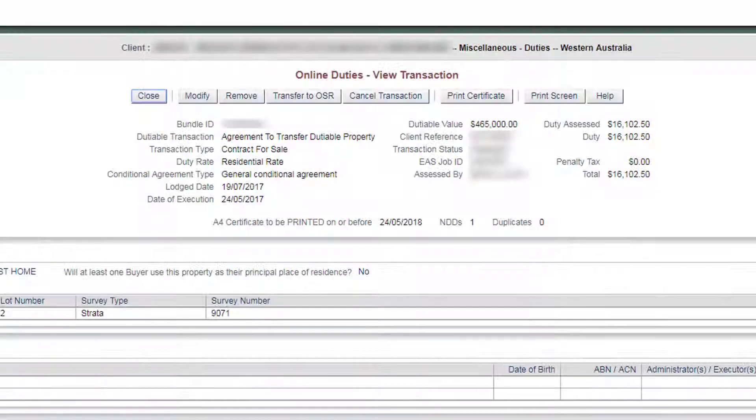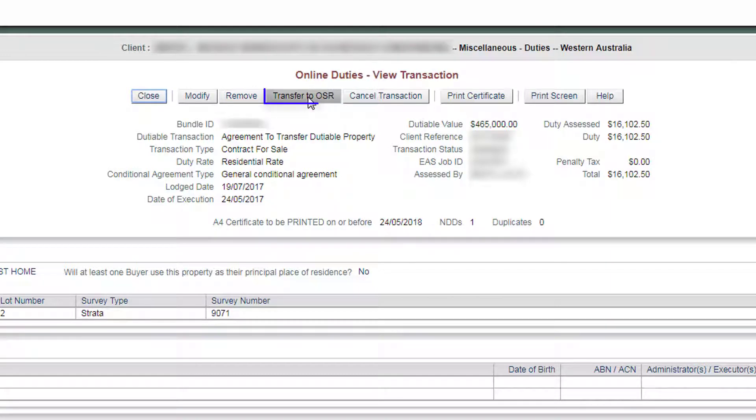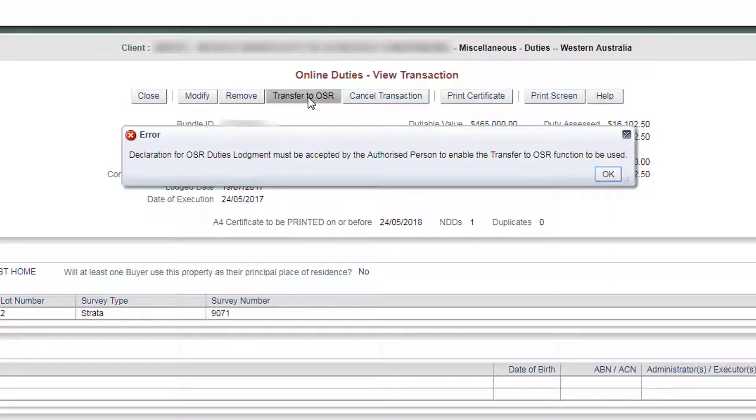On the View Transaction page, select the Transfer to OSR option. If the OSR Duties Lodgements declaration has not been accepted, an error message will appear.